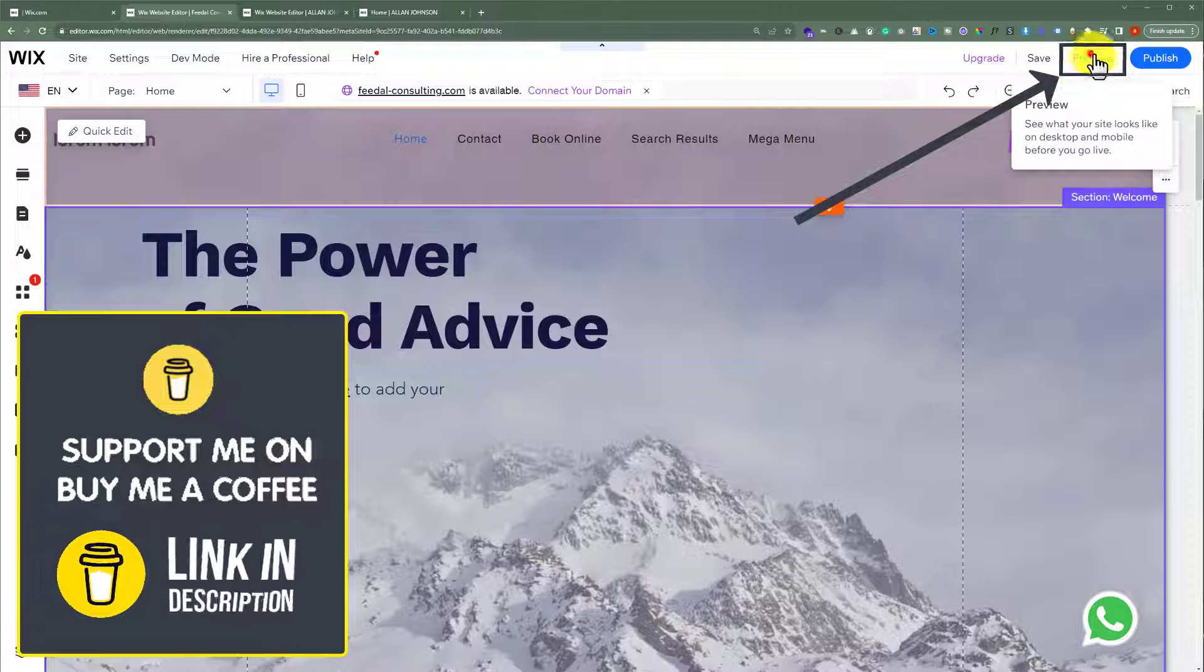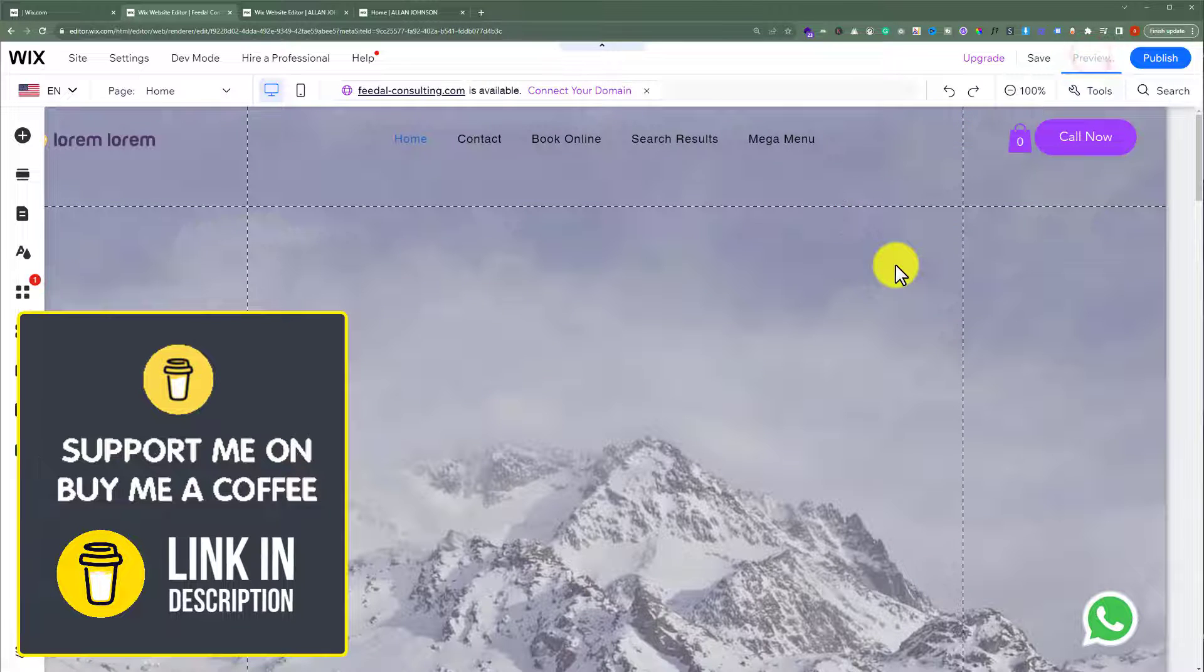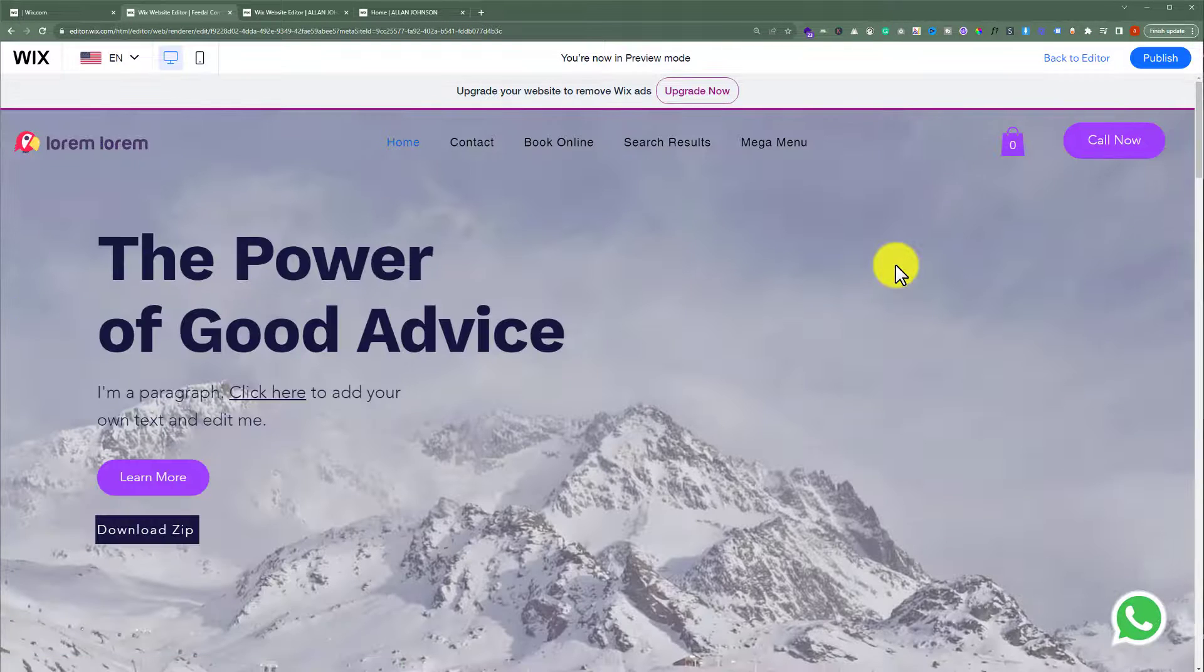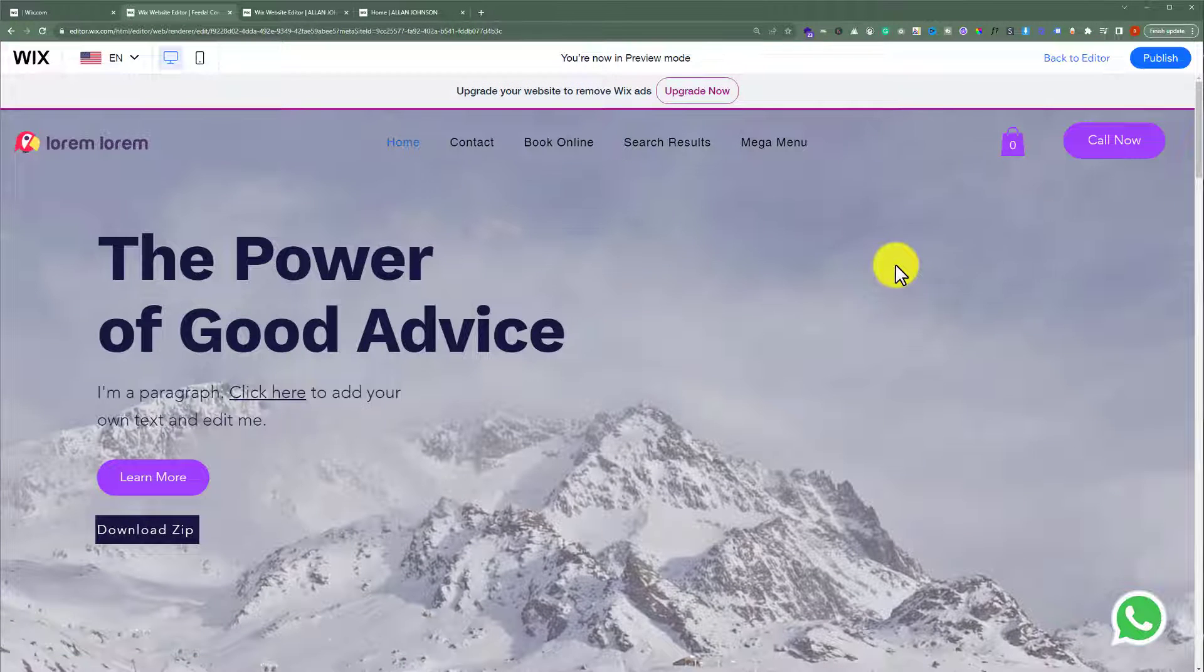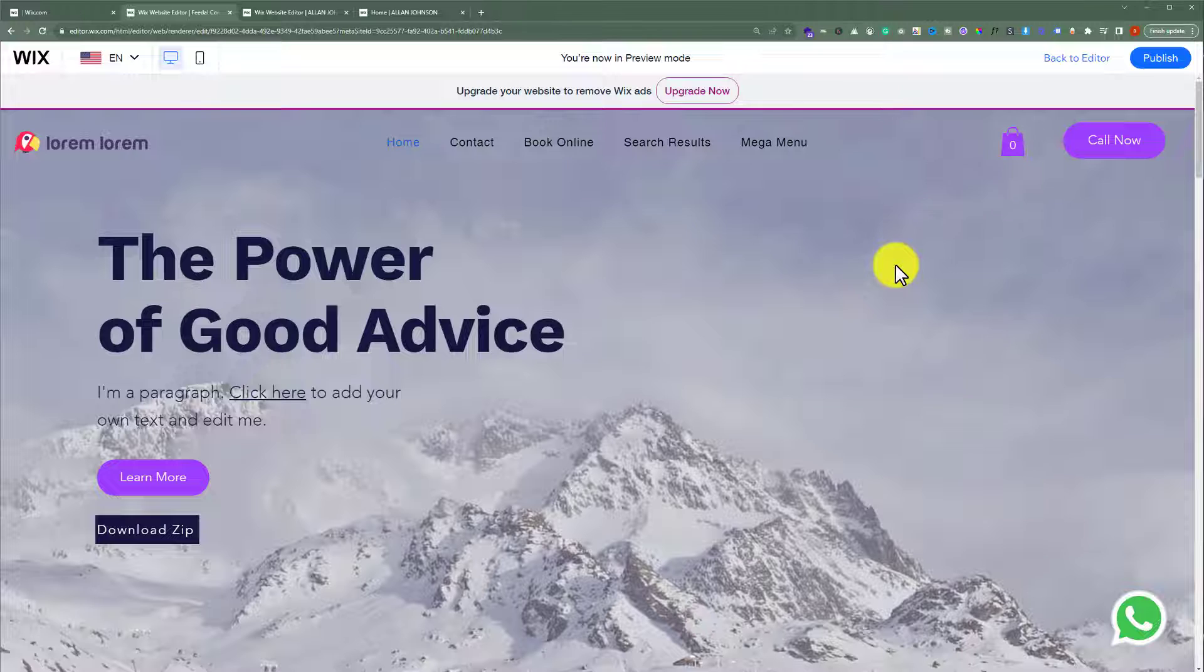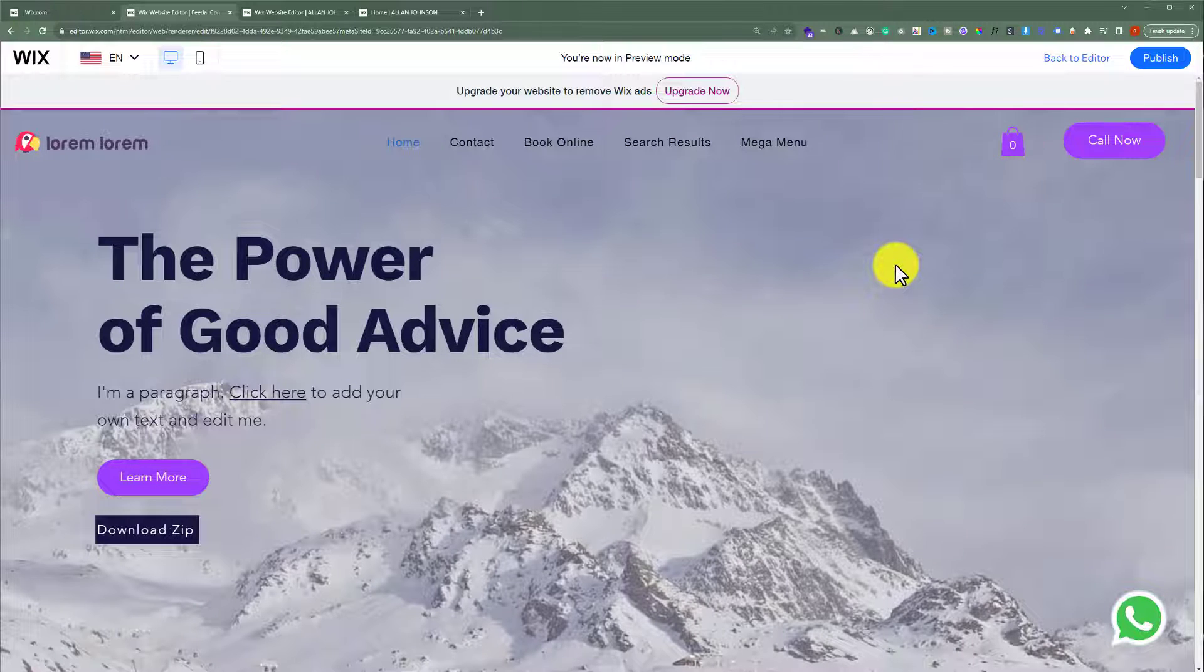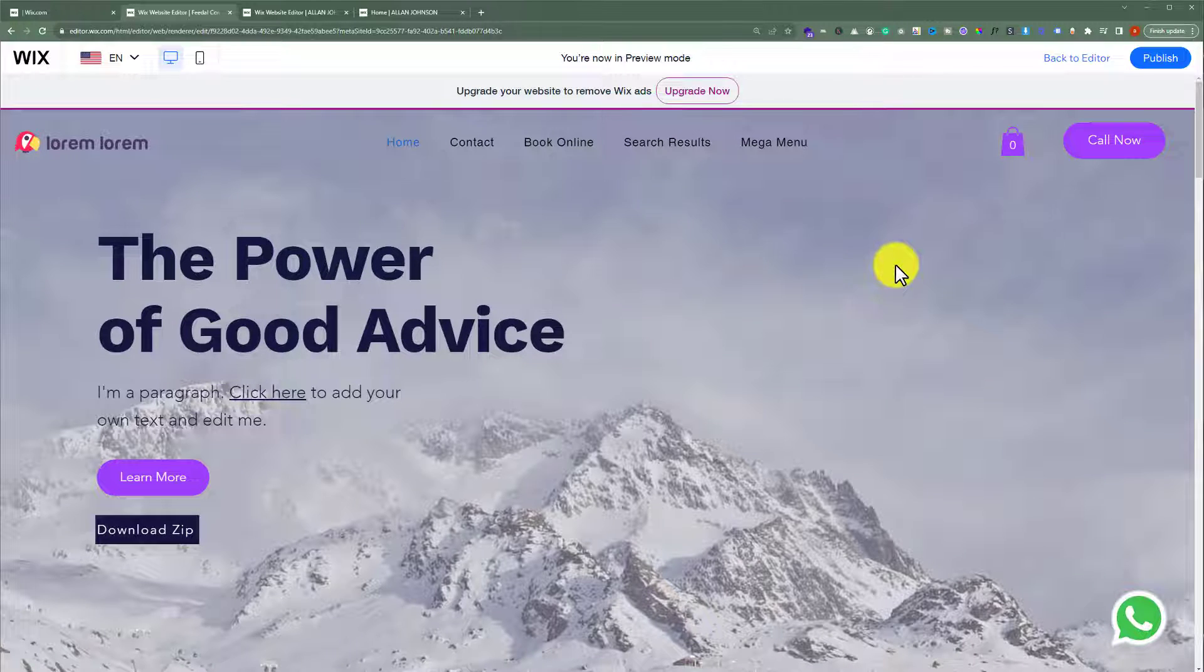And after that from the top just click on preview. And as you can see that our header is now transparent and it's looking good. So this is how you can make a transparent header in Wix.